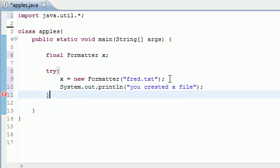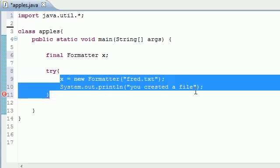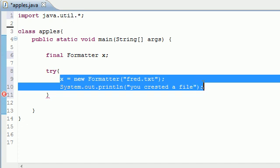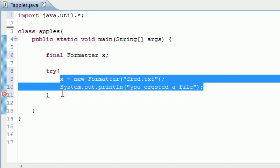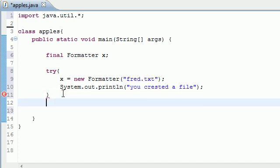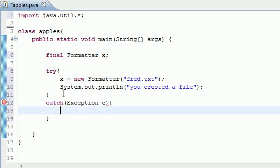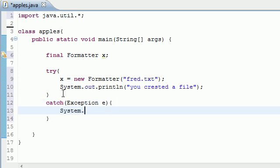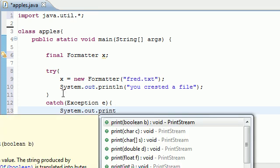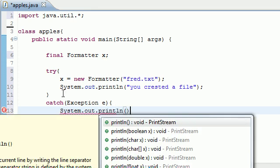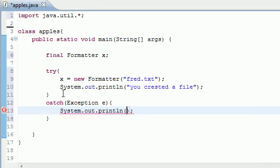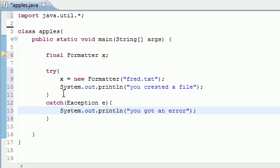Now if we try this and it's successful, then this stuff is going to happen. However, if we get an error, and again I'll be going over try and catch later so don't worry too much if you don't understand it. If you get an error, and an error and exception is the exact same thing, if you get an error then what do you want to happen? System.out.println 'you got an error'.